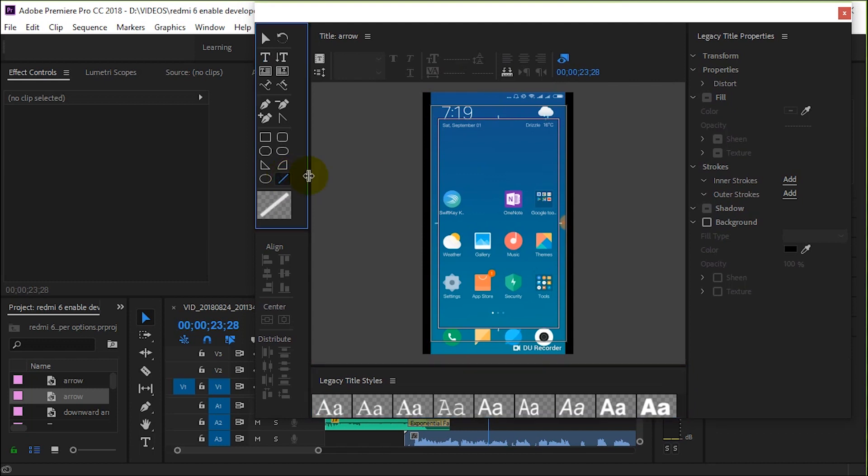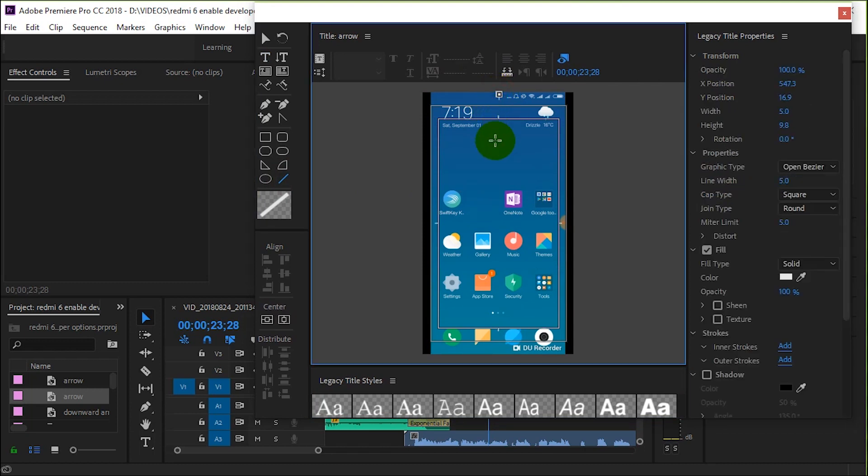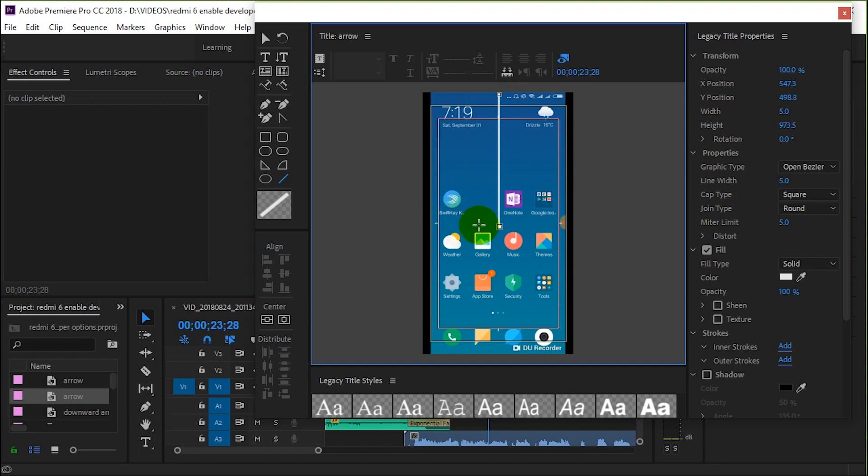Drag down a line from wherever you want the arrow to start. You can press the shift key to keep your line straight or at right angles. Hold down the shift key, drag your arrow down, and release. Now you have a line.